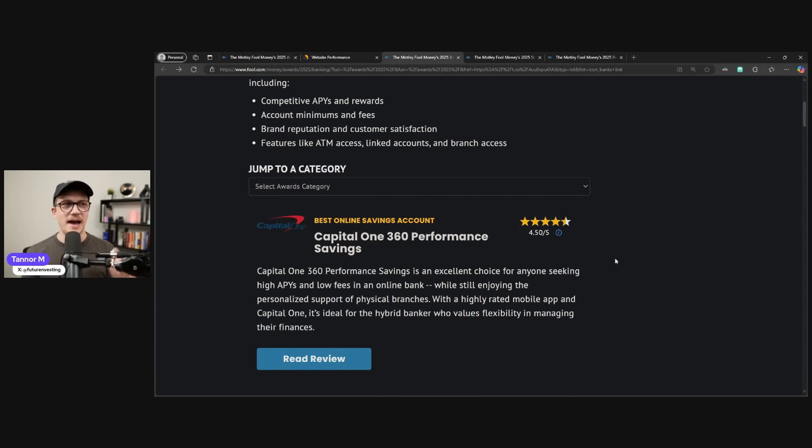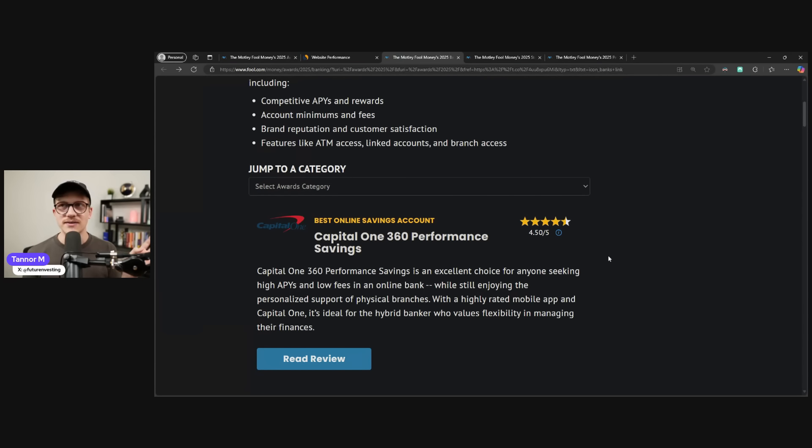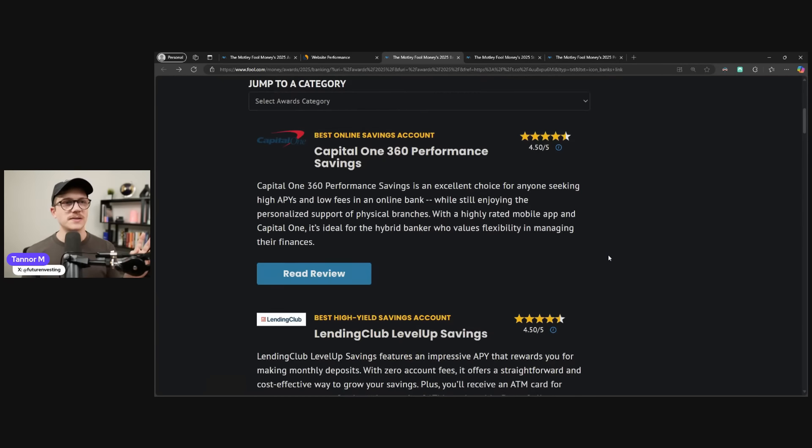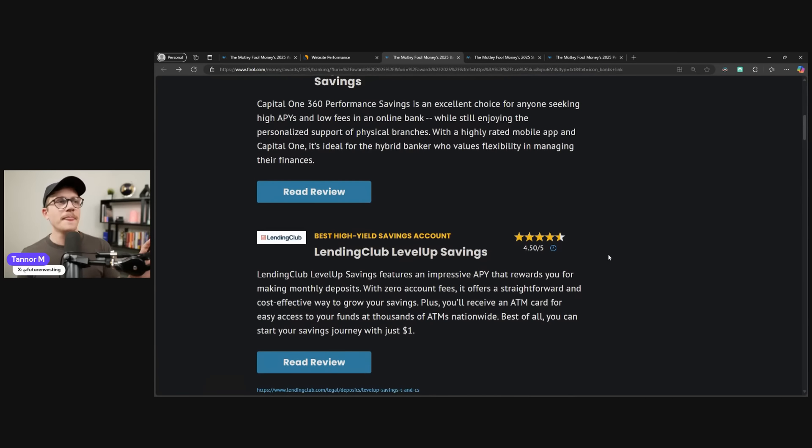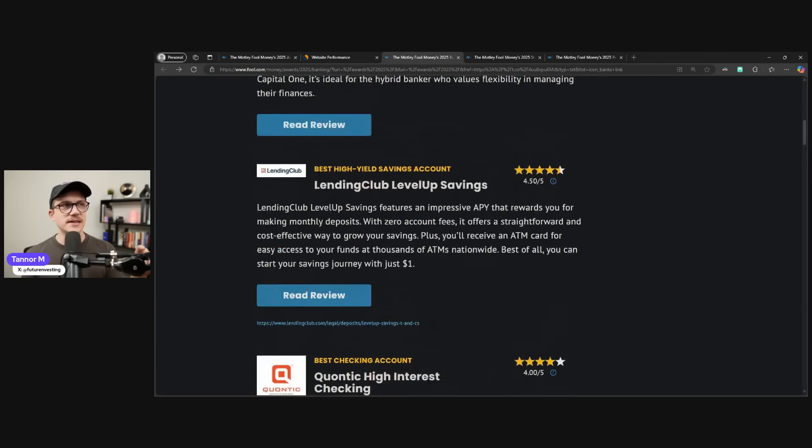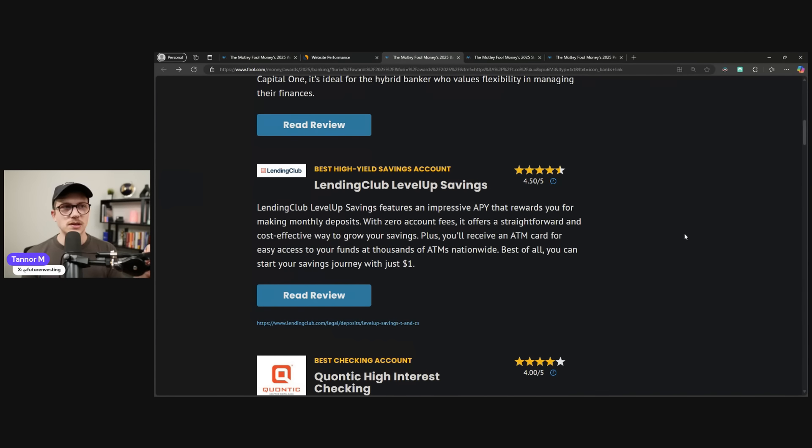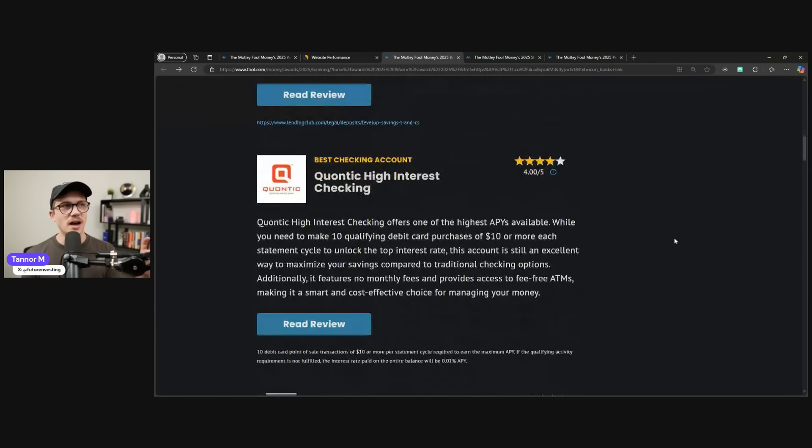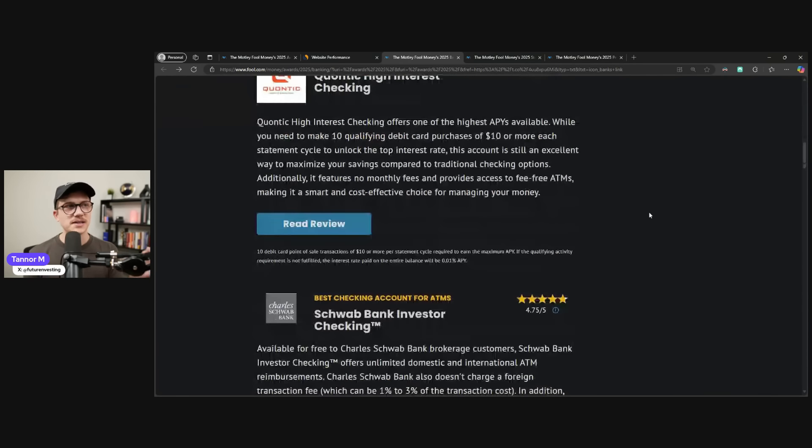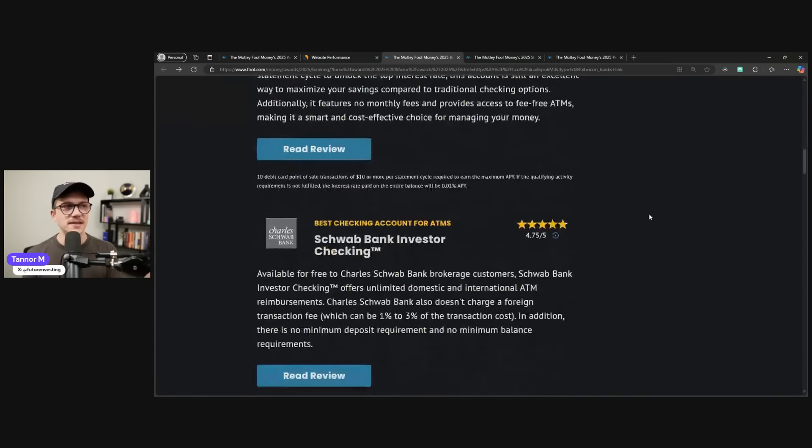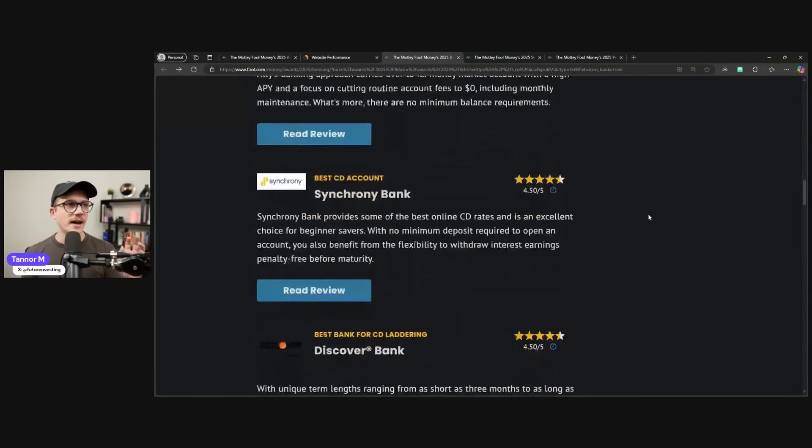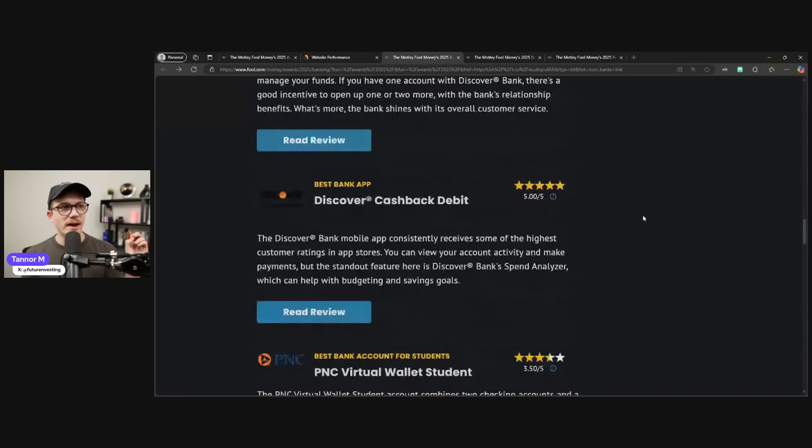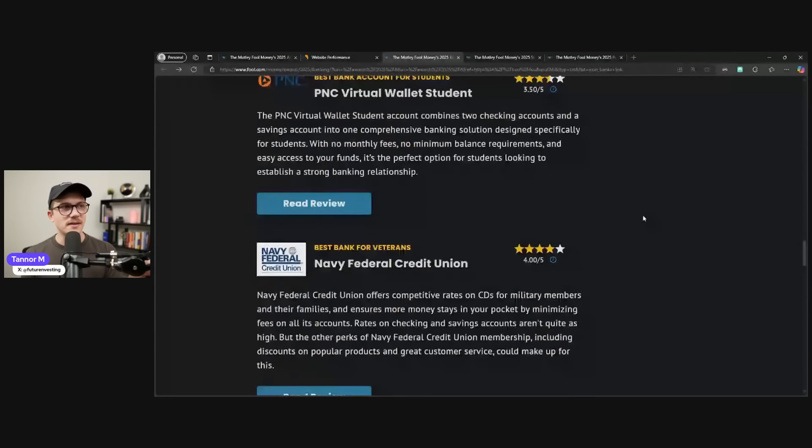This is how Capital One gets on some of the top of this list for best online savings account. 4.5 stars. Anyway, as we go down this list, and this is true, by the way, high-yield savings account, Lending Club offers way more than SoFi, so they definitely deserve to be above this. Best checking account, sure, SoFi doesn't offer too much in the checking account.